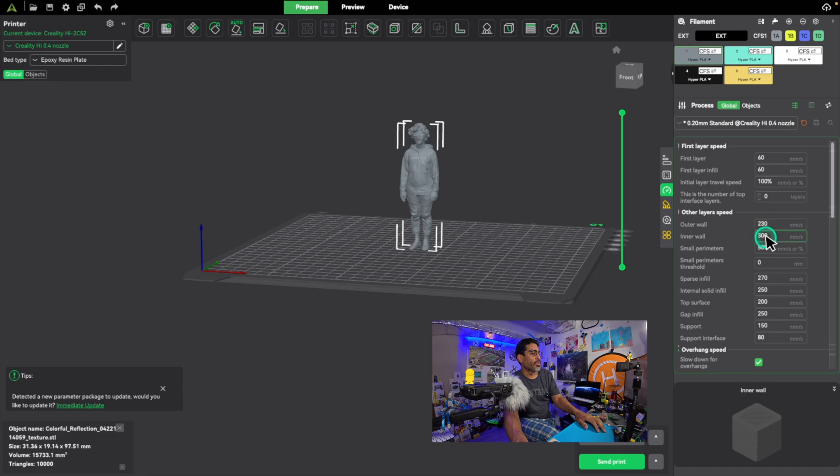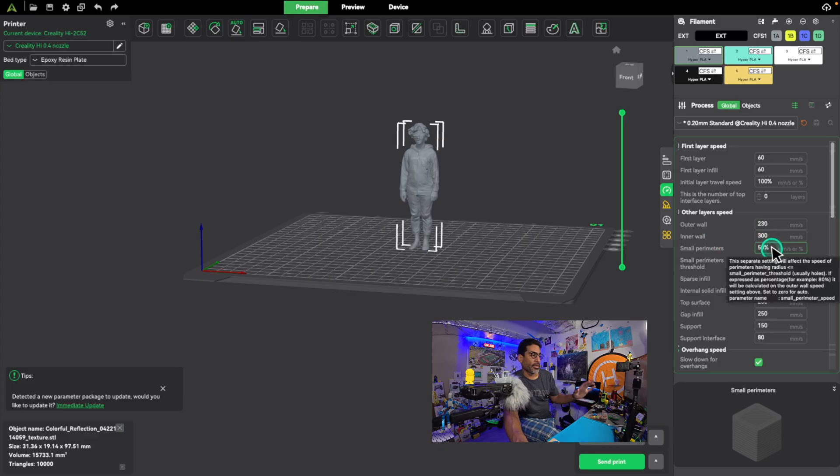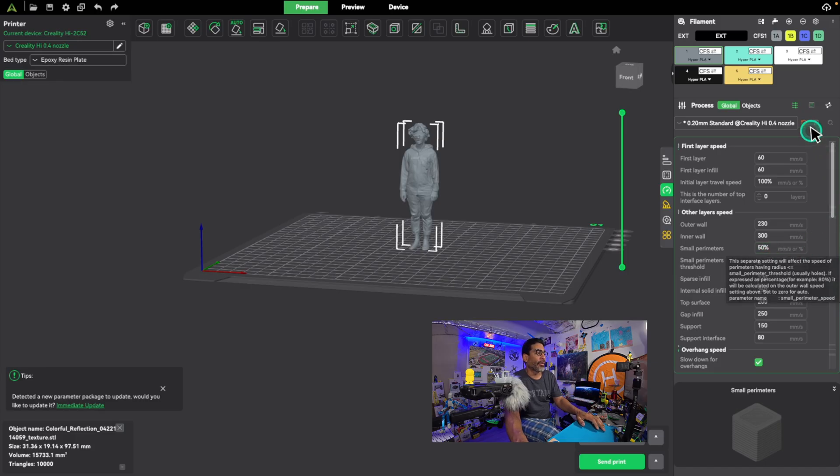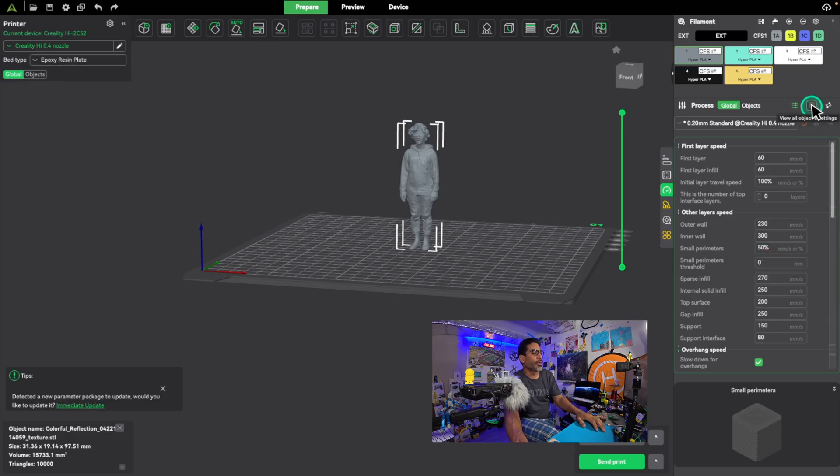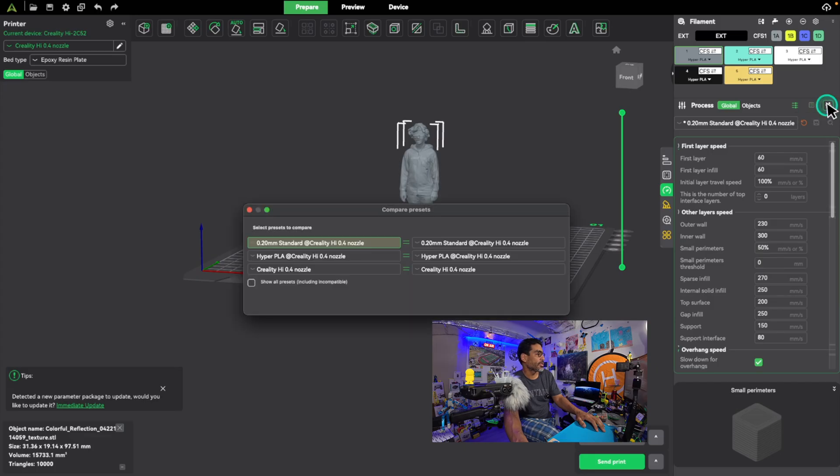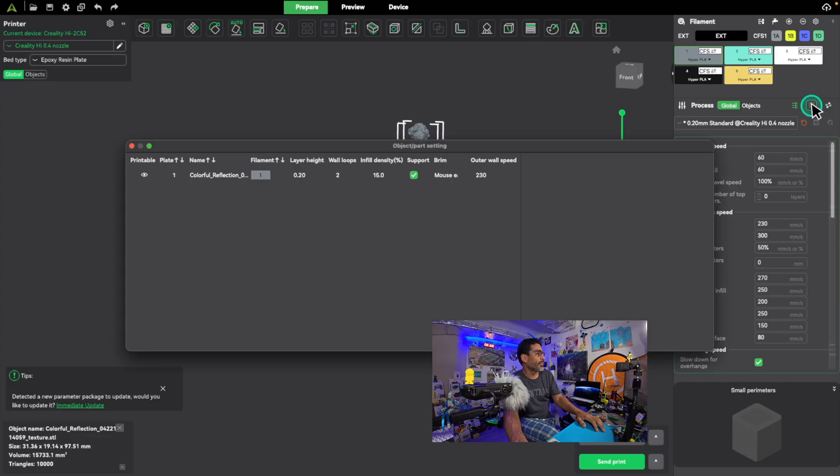And then you have other layer speeds, 230, 300 in a wall. Again, if you know what you're doing, this is great. If not, it's going to be trial and error. Okay, knowing that moving forward, you can press this button right here. You can compare the presets by depressing there. And if you press the one next to it, that'll bring you here.